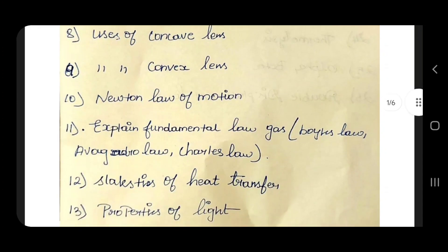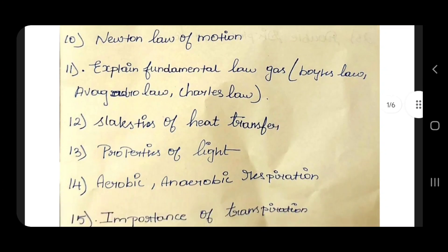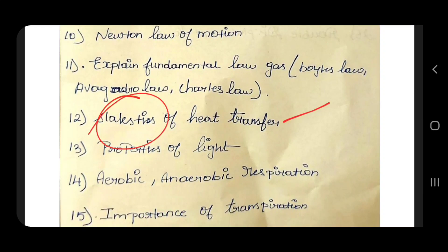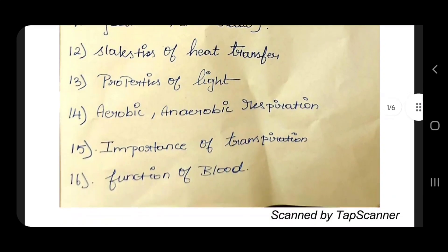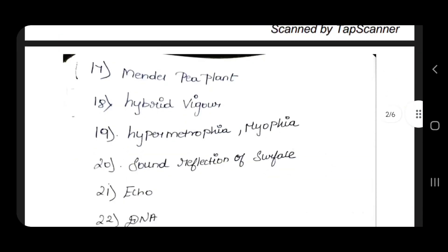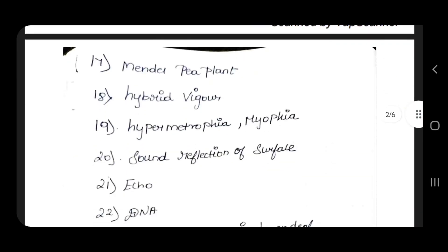Explain fundamental law of gases: Boyle's law, Charles' law. Categories of heat transfer. Properties of light. Aerobic, anaerobic. Importance of transpiration. Function of blood. Mendel's plant hybrid.